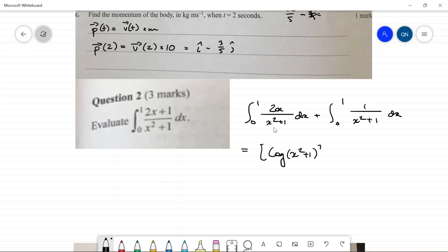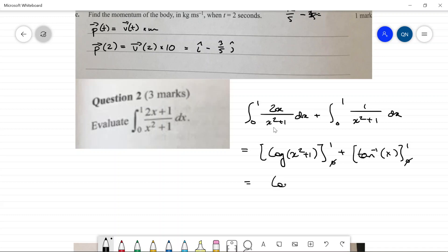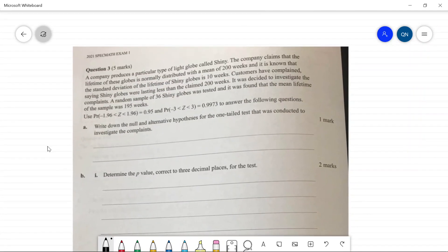We can let u = x² + 1, du = 2x dx, giving the integral of 1/u — or just do it by inspection. So we get log(x² + 1) from zero to one, plus arctan(x) from zero to one. Plugging in zero gives zero in both cases, so the answer is log base e of 2 plus arctan(1), which is ln(2) plus π/4.